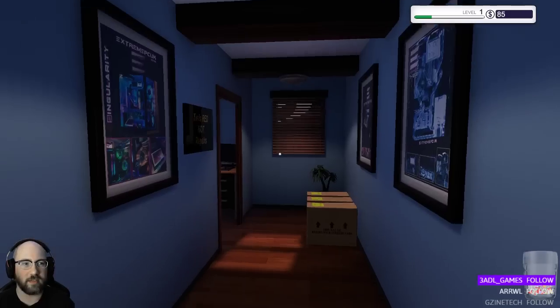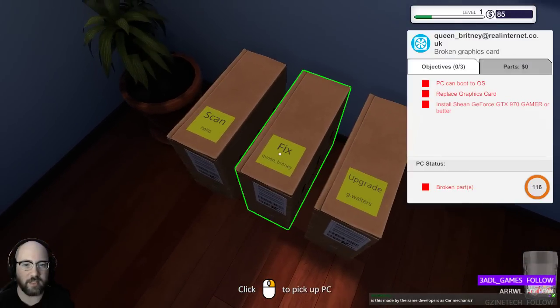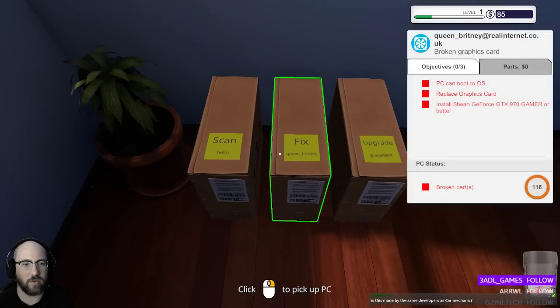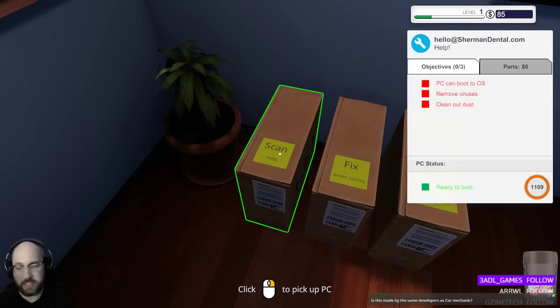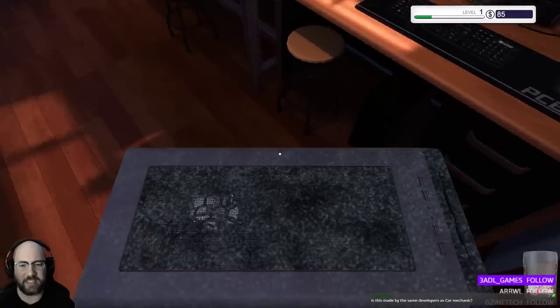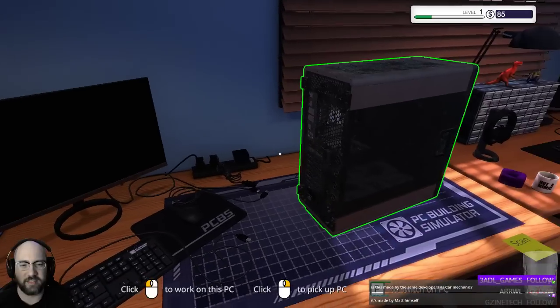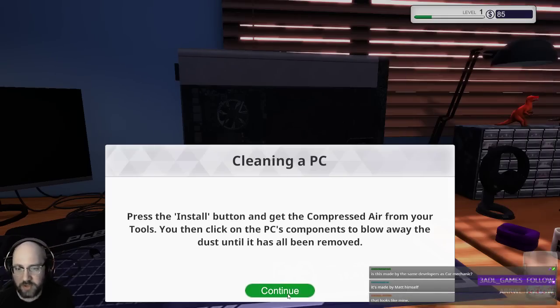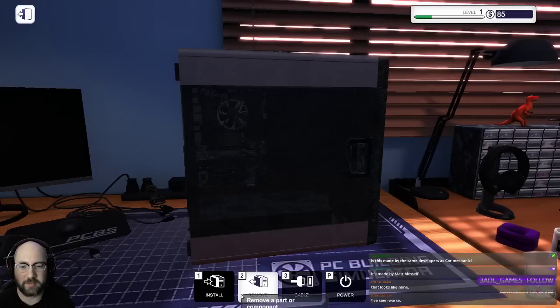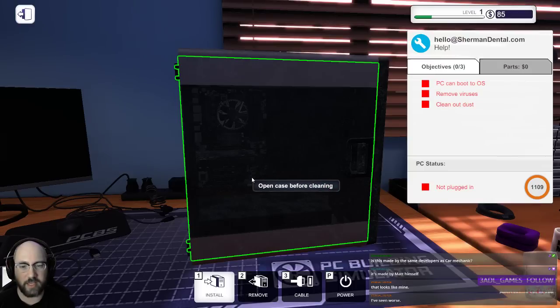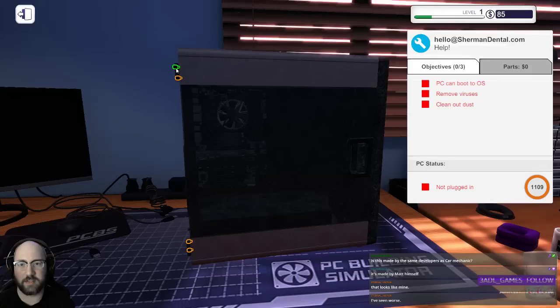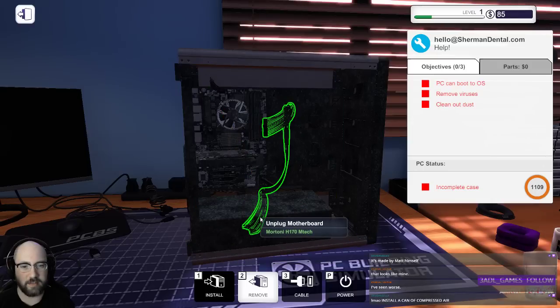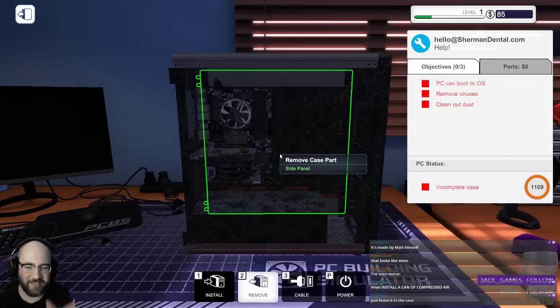Customers PC is here. Pick it up with the right mouse button. I got a couple of machines. Okay, this is upgrade, fix, PC can boot to OS, replace the graphics card, install a Sean GTX 970 gamer, or better. Is this made by the same developers as Car Mechanic? I don't think so. It is extremely similar, though. Oh my god, this thing is filthy. Okay. Put it here. Ooh. Ooh. Press the install button and choose the compressed air from your tools, and then click on the PC's components to blow the dust away. I'm going to install an air compressor. Oh, open the case. Yeah, I guess that makes sense. Remove. Side panel.